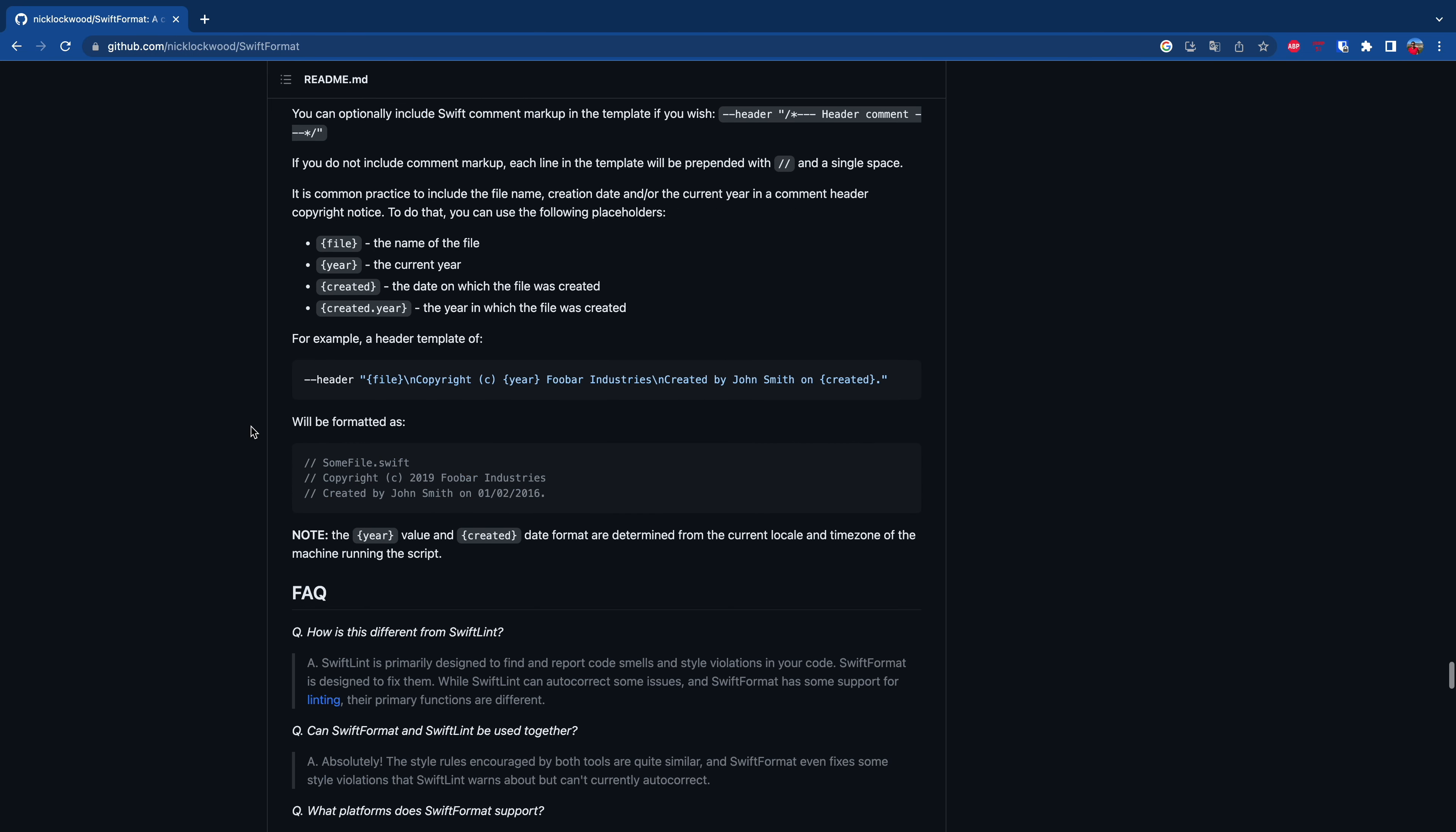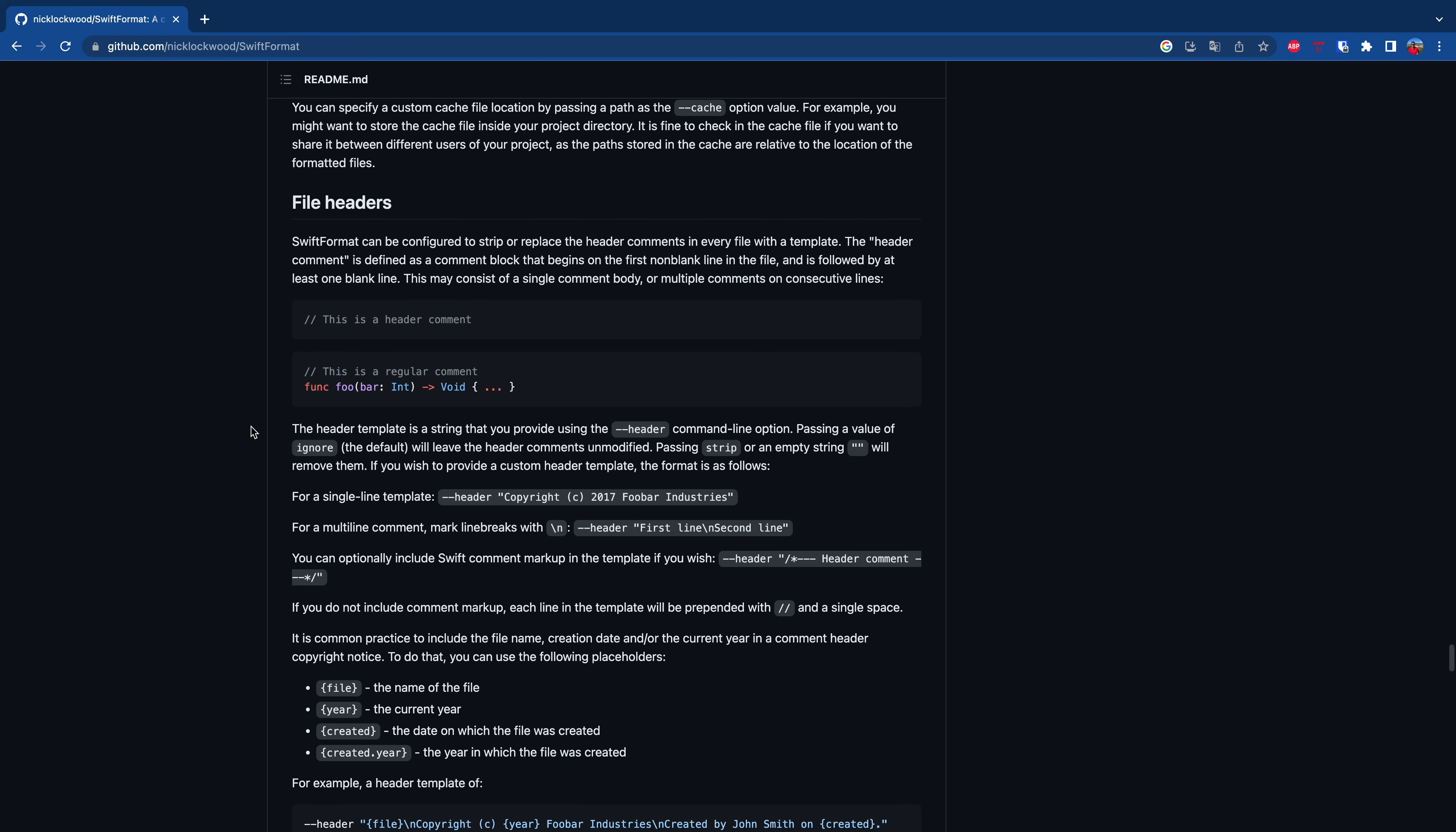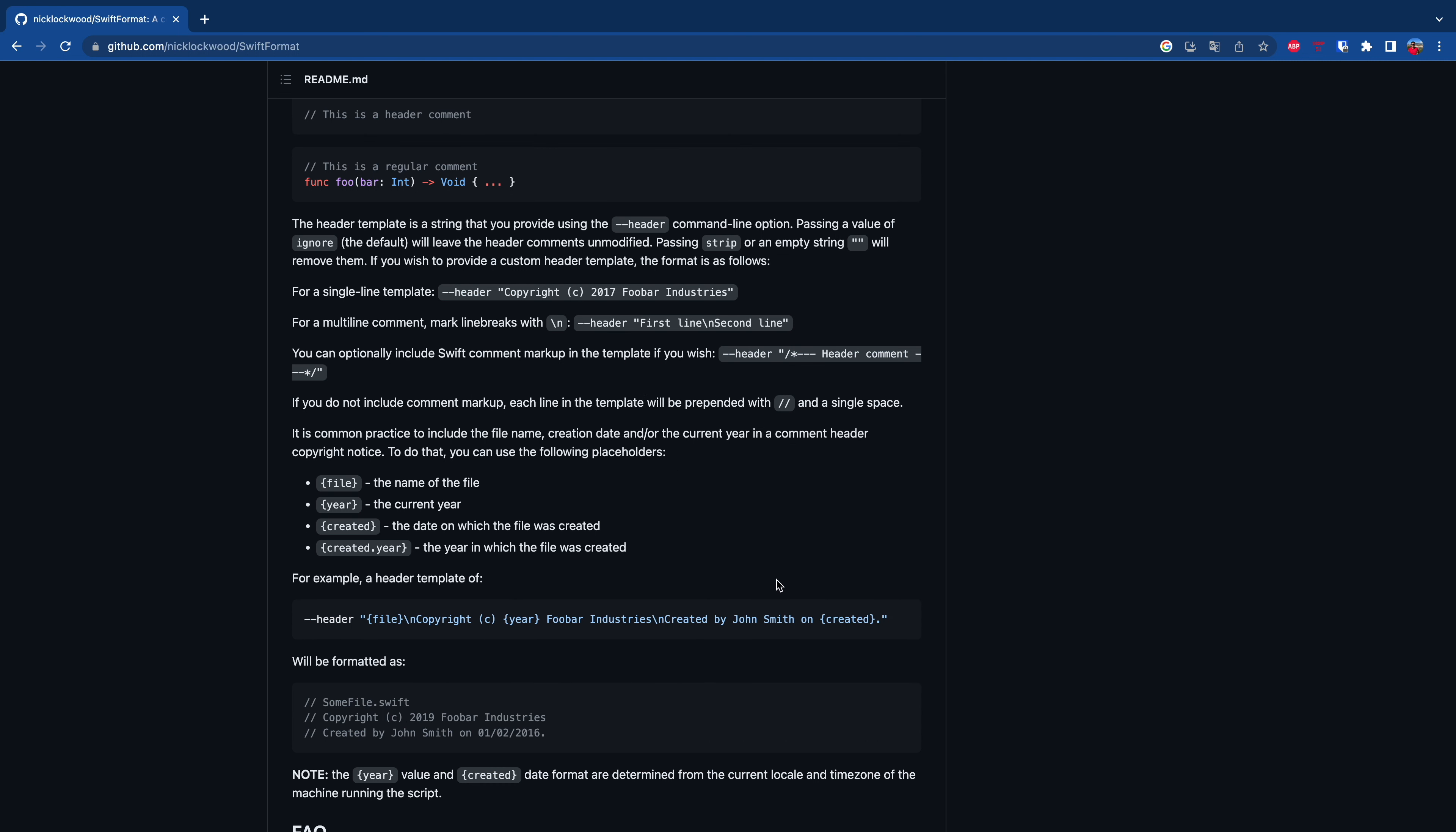And what we want to do in this video is to add a file header because I don't like the default ones and we want to make our code look professional. As you can see in the documentation, there are several things we can add to a file header like file, year, etc. And we will copy-paste this comment.